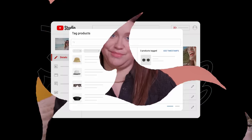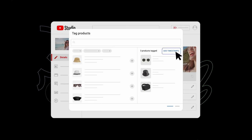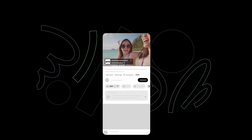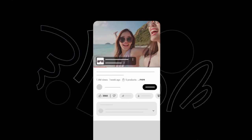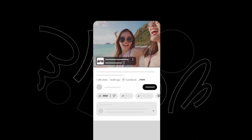First, you can now add timestamps to your tag products to prominently showcase a specific product on screen at the right time. In the tag product section, click add timestamps. The shopping button will appear at the selected points in your video.